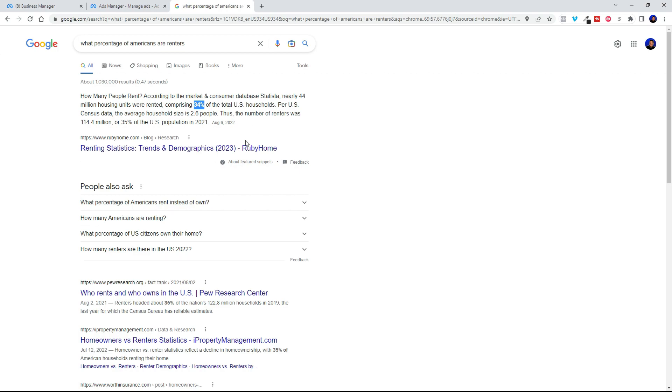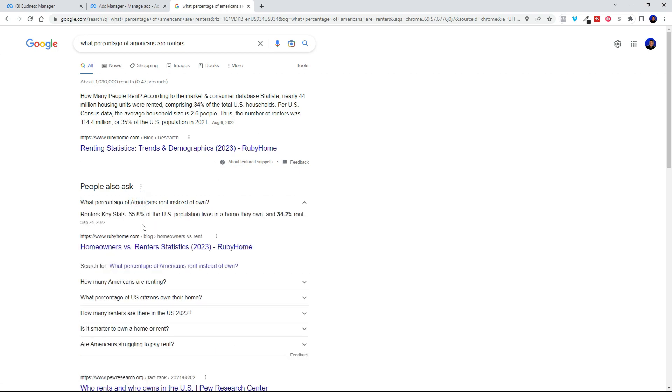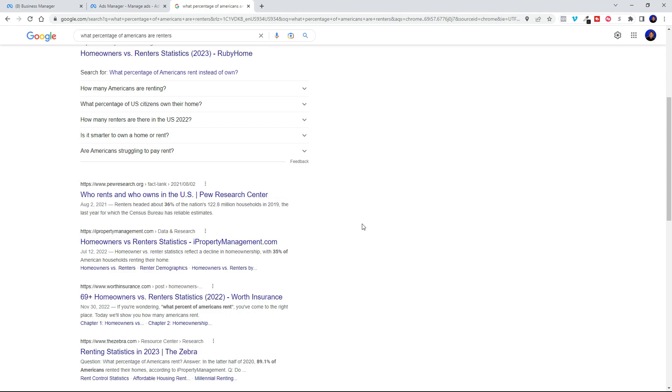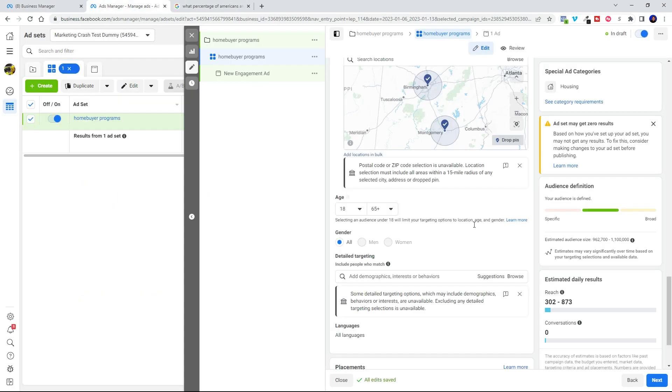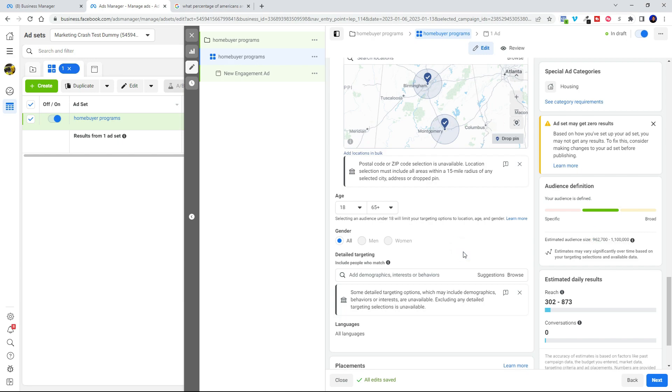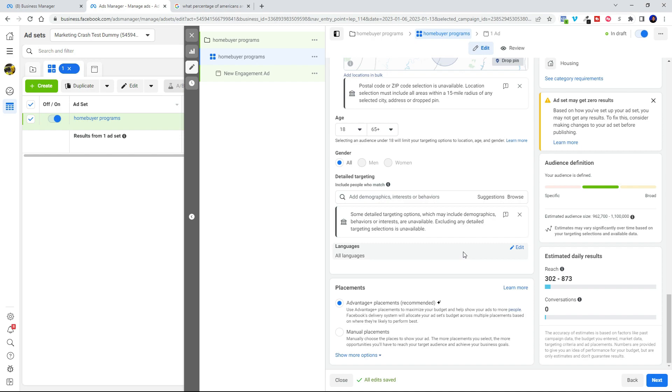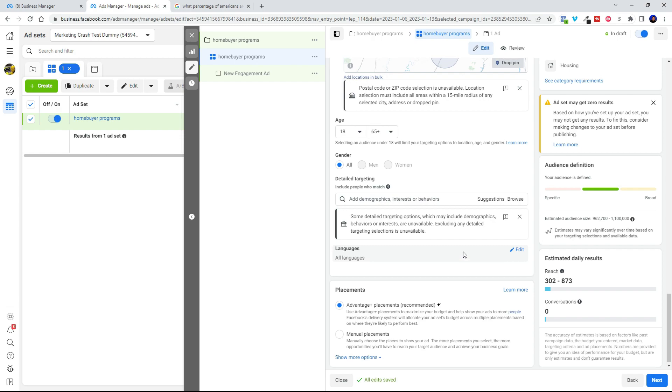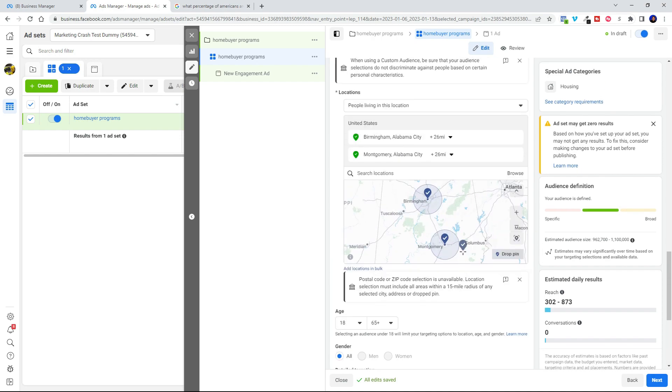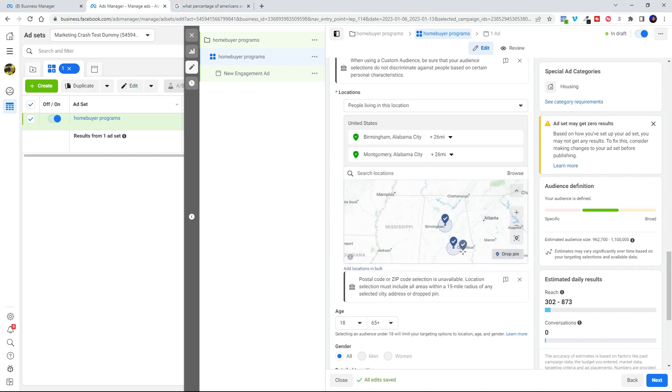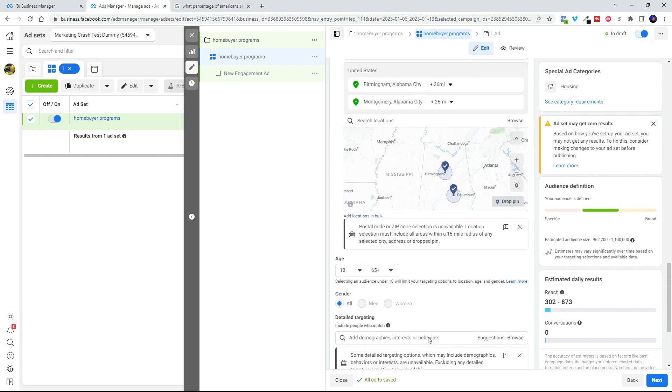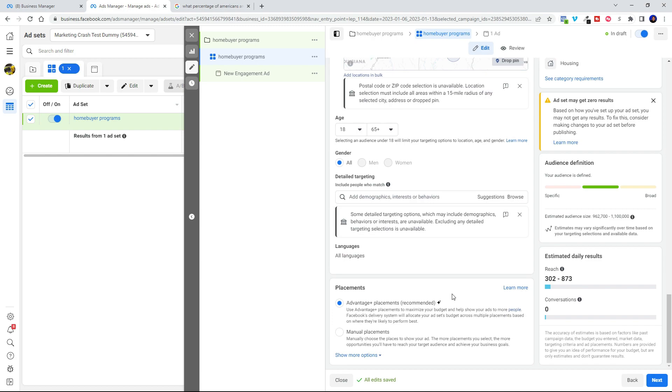So when you cut that audience in half, you know, you're suddenly cutting down your ability to reach people that could potentially be interested in your offer. So that's why I think it's a good idea to follow their advice and use that broad targeting because you want to have as big an audience as possible looking at your ad. Now your targeting can take place in the ad itself. So we're not going to worry too much about that anymore. Let's just go ahead and look at the placements.